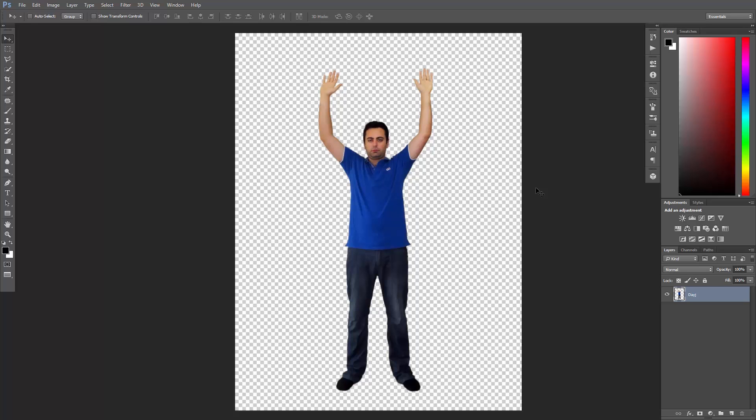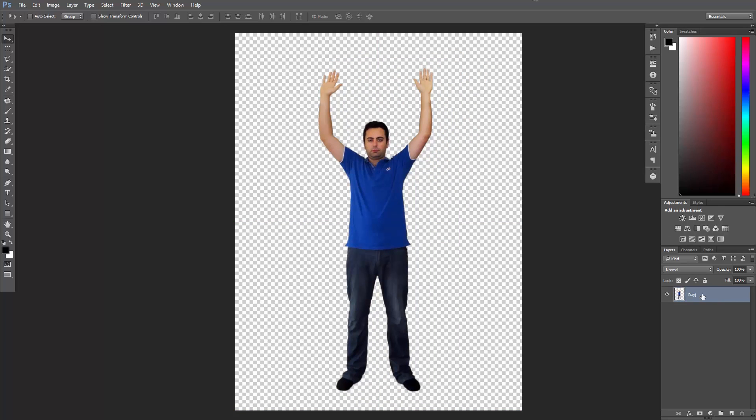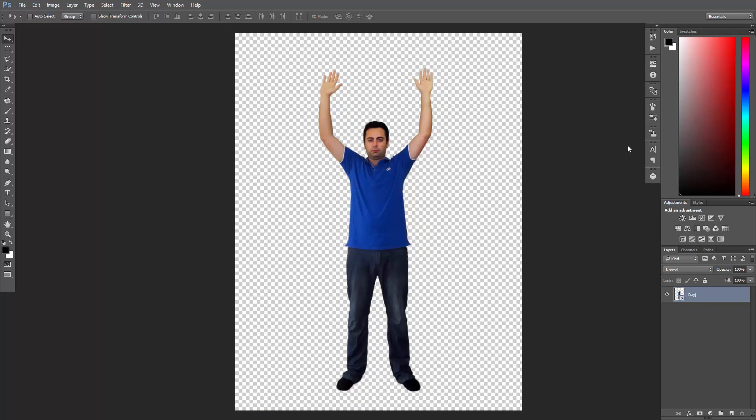I've taken a photo of myself looking like a complete idiot and I've removed the background. First things first, let's convert this layer to a smart object in order to work non-destructively.